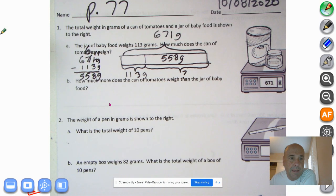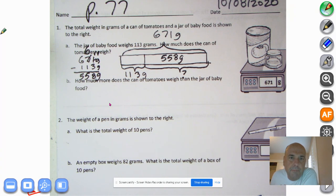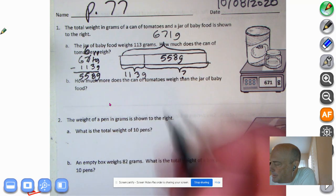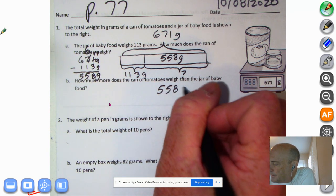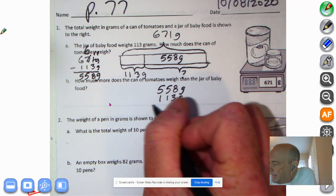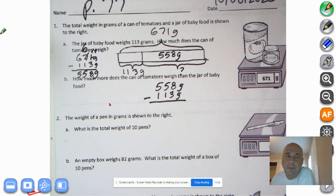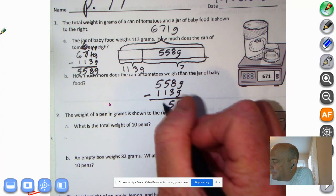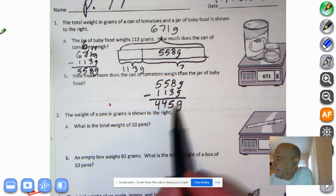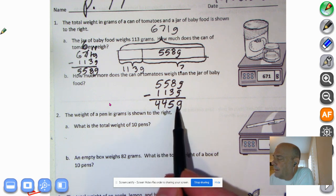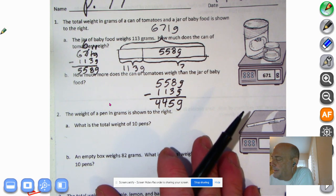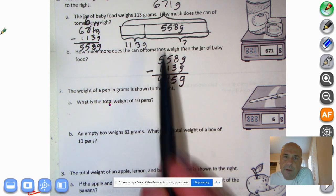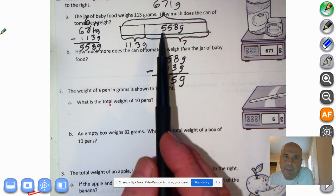How much more does the can of tomatoes weigh than the jar of baby food? So we take the total weight of the tomatoes — 558 grams — and subtract the weight of the baby food. Go ahead and pause the recording so you can do the math on your own. Welcome back. 8 minus 3 is 5, 5 minus 1 is 4, and 5 minus 1 is 4. So the can of tomatoes weighs 445 grams more than the baby food.